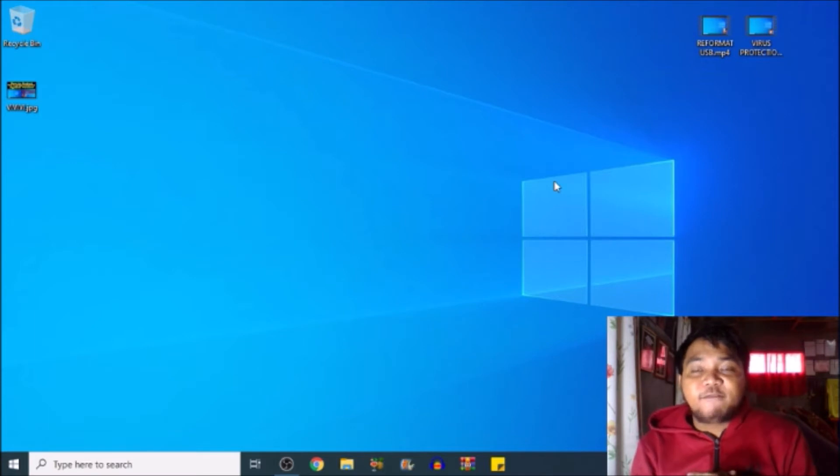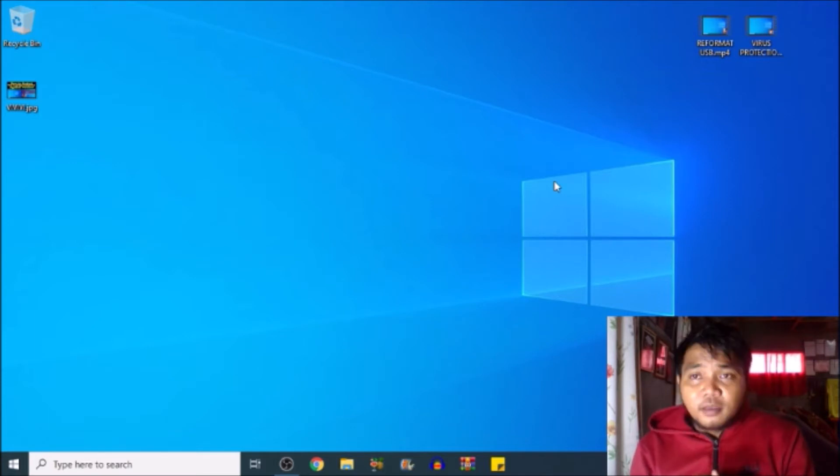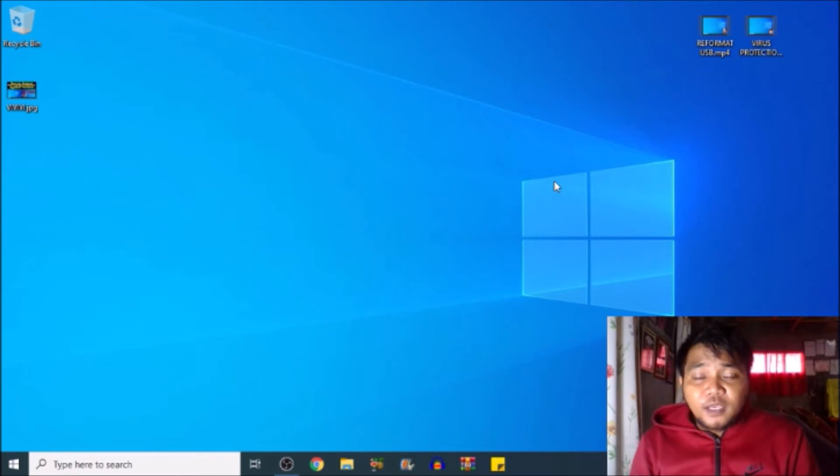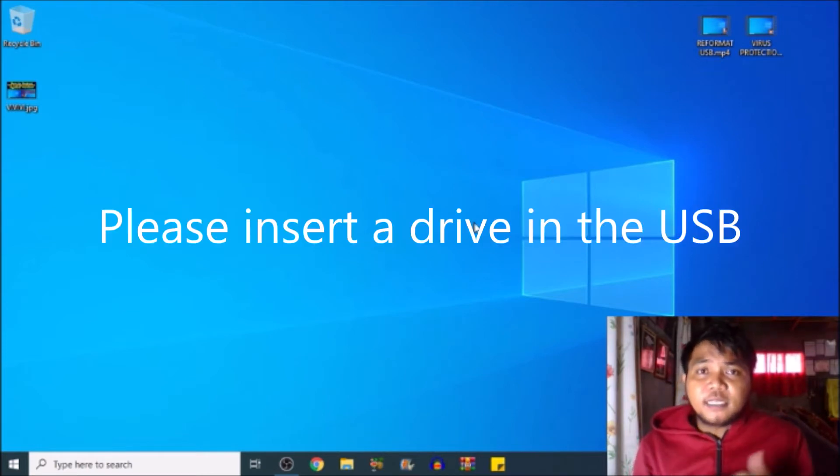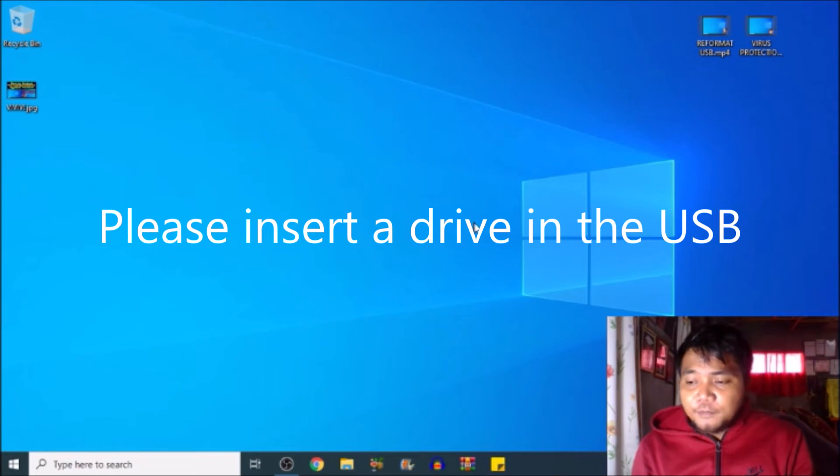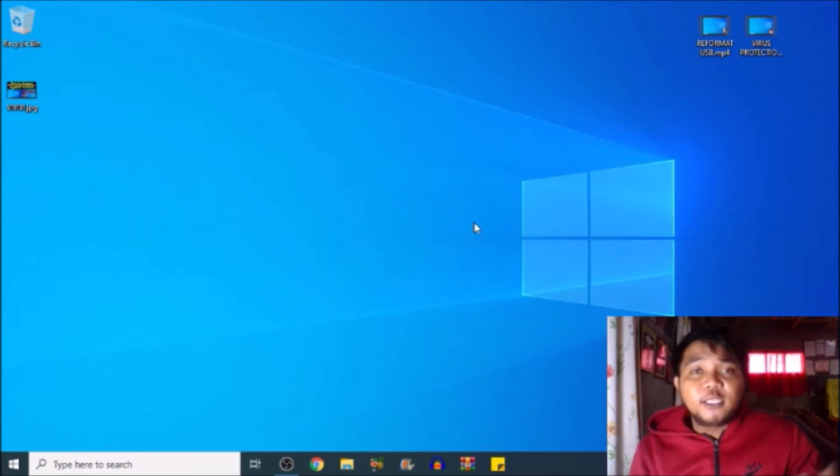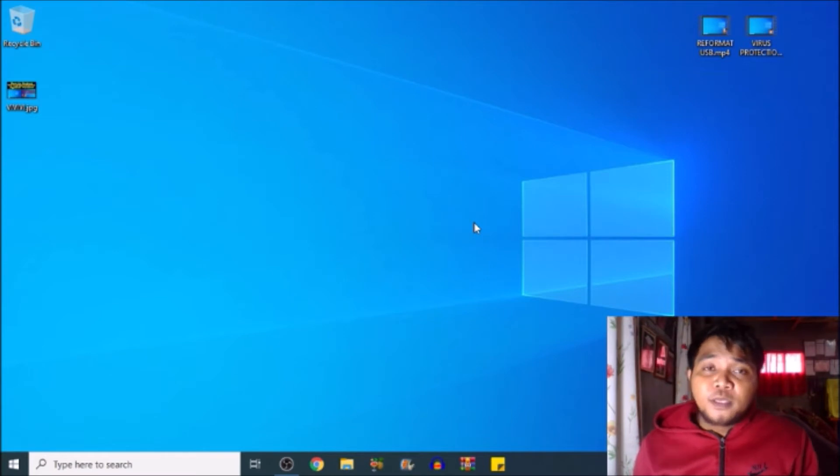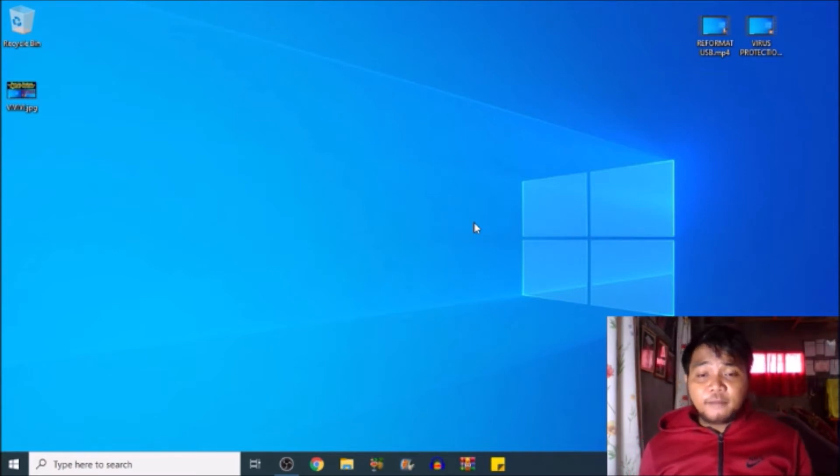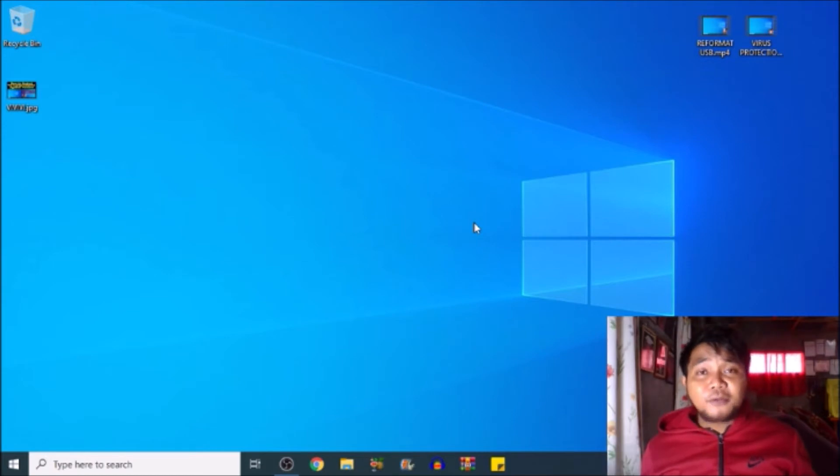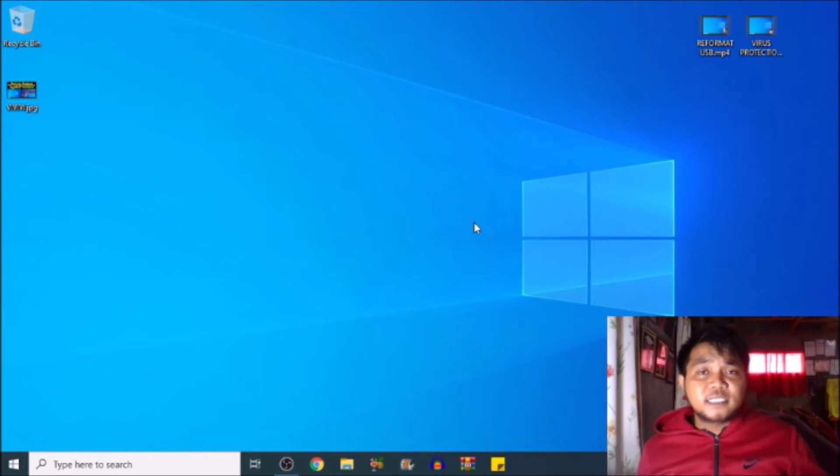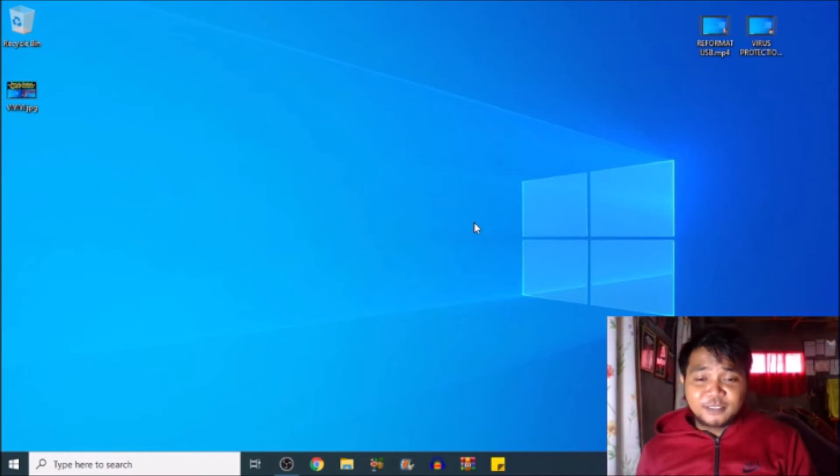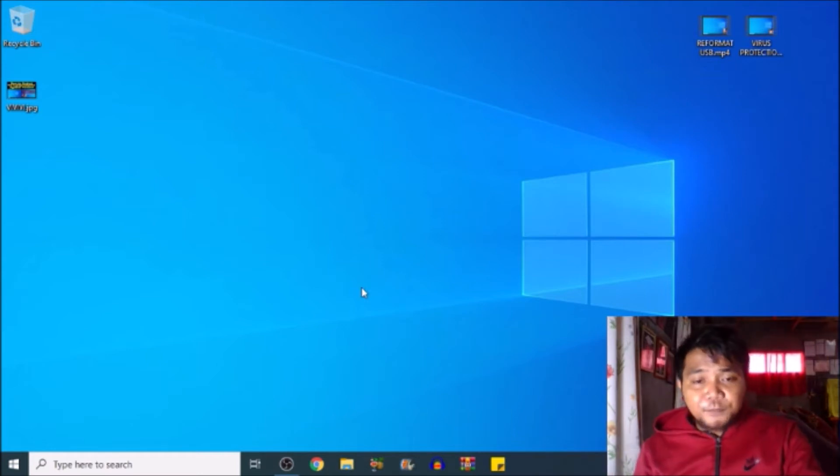So today, we're gonna be fixing a flash drive or USB flash drive in which if we insert it in our PC, it tends to say, please insert a drive in the USB. And we're gonna be fixing that one in connection with my first video before, on how to clean and reformat your USB flash drive. There's nothing to worry about that problem. We just got some basic steps to do in order to fix that problem of yours. So without further ado, let's do this one.